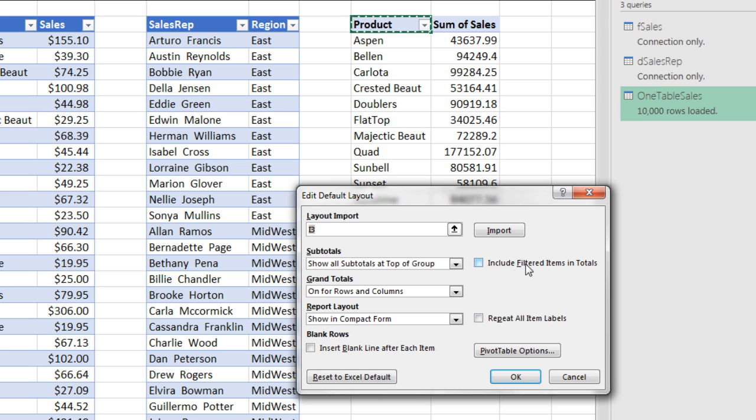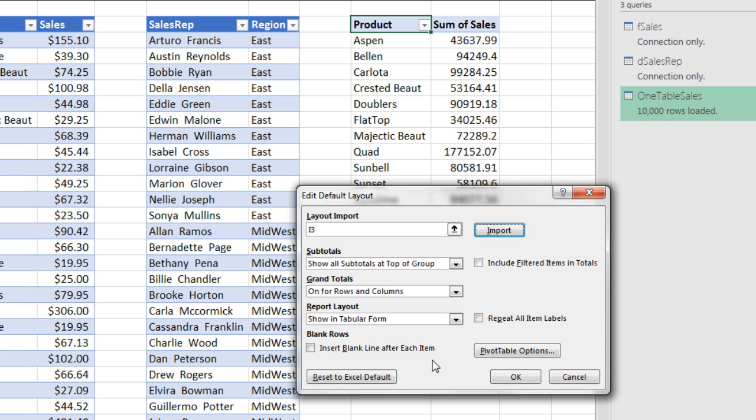Now we can actually import, which I'm going to do right here. And you'll see that this can change if I click Import. You can set your defaults for subtotals, grand totals, report layout, choose whether or not to insert blank lines after each item, repeat all item labels, or even include filtered items in total. And look at this,